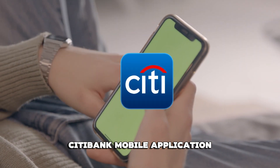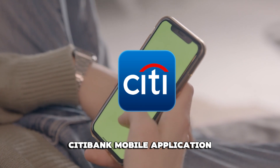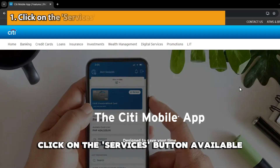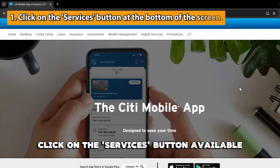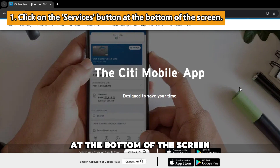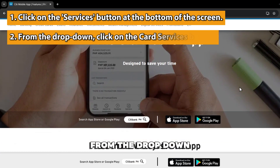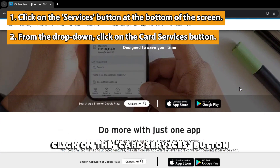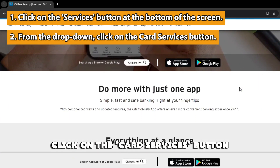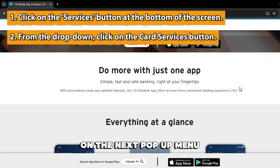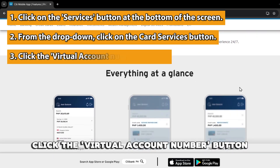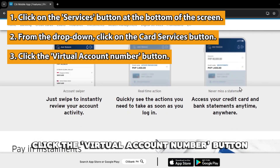Citibank Mobile Application. From the home screen, click on the Services button available at the bottom of the screen. From the drop-down, click on the Card Services button. On the next pop-up menu, click the Virtual Account Number button.